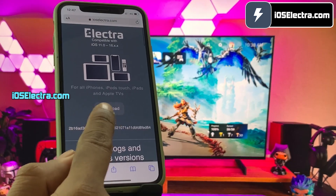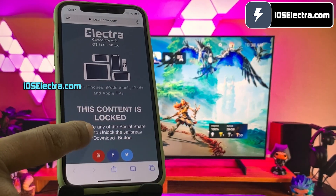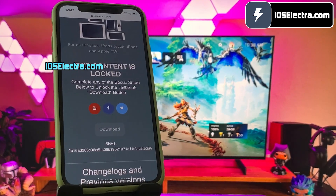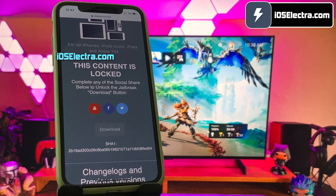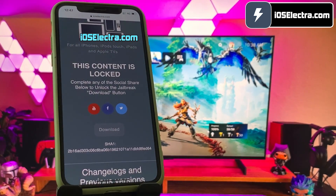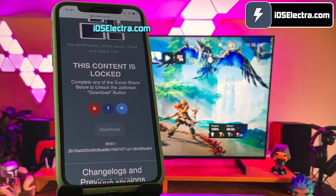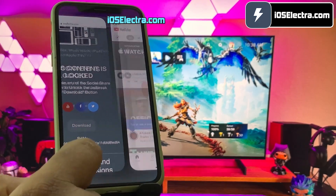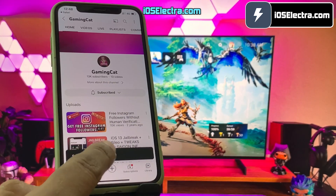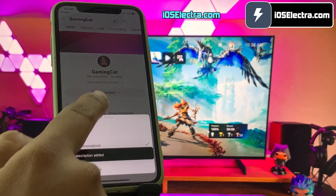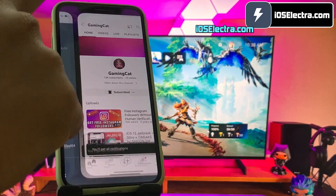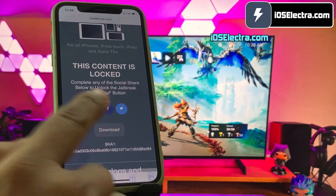Go ahead and click on the download button. Now there is a social locker. Since this website offers a free jailbreak tool, in exchange to download it you need to do their sponsored social survey. You can do a Facebook or Twitter share or YouTube subscribe. I'll try YouTube subscribe here. All you have to do is click on the subscribe button and then make sure to turn the notification on to all. Once everything is done, go back to the browser and you should see the download button has been unlocked.